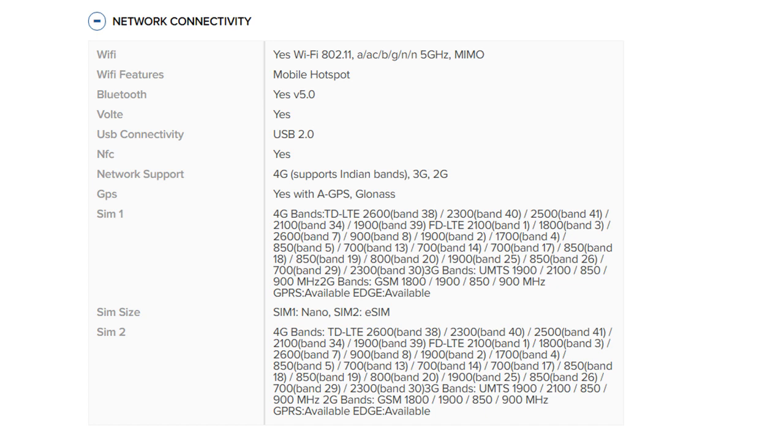SIM 1 4G bands: TD-LTE 2600 band 38, 2300 band 40, 2500 band 41, 2100 band 34, 1900 band 39. FD-LTE 2100 band 1, 1800 band 3, 2600 band 7, 900 band 8, 1900 band 2, 1700 band 4, 850 band 5, 700 bands 13, 14, and 17.